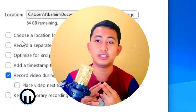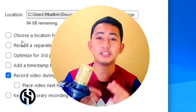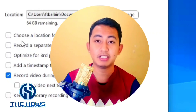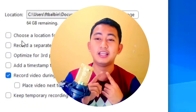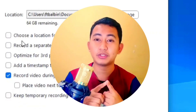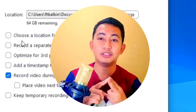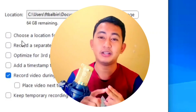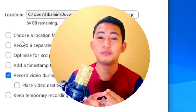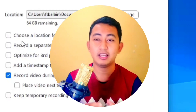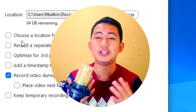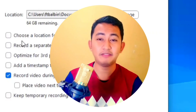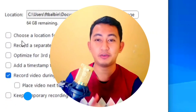There are two options for saving your recordings. Number one is on the local storage of your computer, and number two is on the cloud. However, cloud storage is only available for Business and Pro accounts. For free accounts, the only option is to save to local storage.